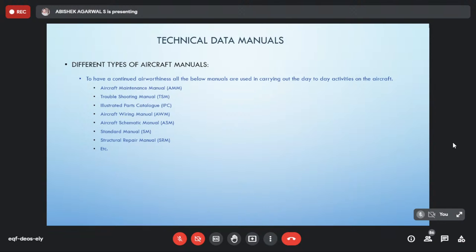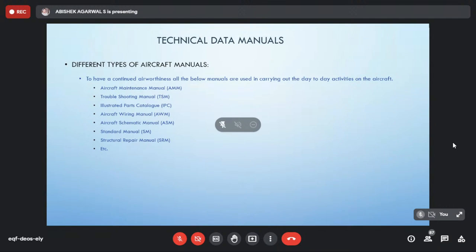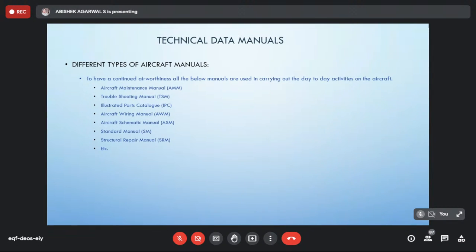The troubleshooting manual covers how errors that occur during flight can be resolved — it defines procedures for when an error occurs and how it can be resolved. The illustrated parts catalog lists all part numbers; for example, for a servo, how many screws must be installed and what is the part number of each screw. The aircraft wiring manual includes all wiring details for every component — diodes, bulbs, and all wiring information across the aircraft.